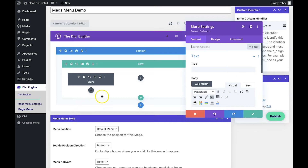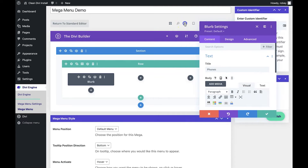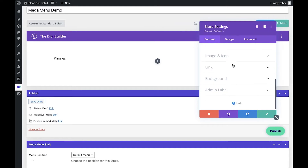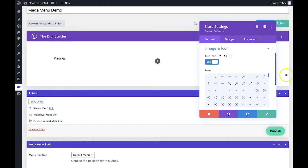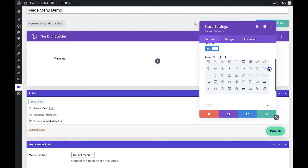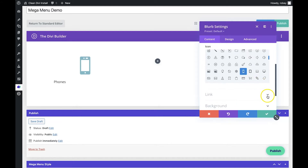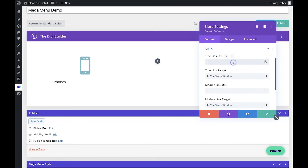Let's take a quick look at this blurb. The first one we're going to add is a 'Phones' category, and it's going to link to the phones category page. On this site I don't have WooCommerce installed, but for demonstration purposes we'll do it this way. I'm also going to activate the visual builder. We go down to Image and Icon and use an icon — we'll scroll down and find a phone icon.